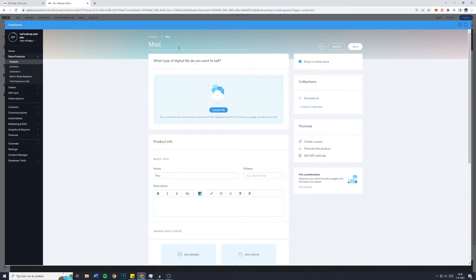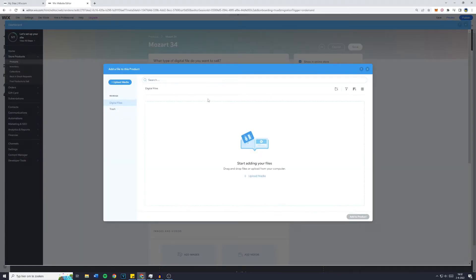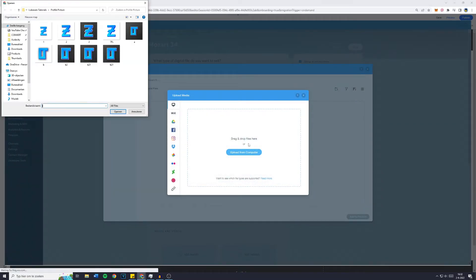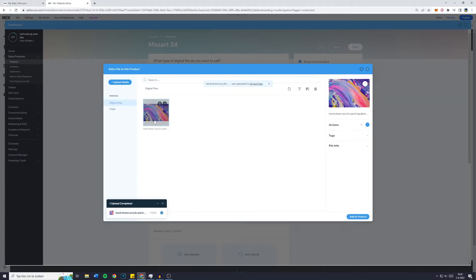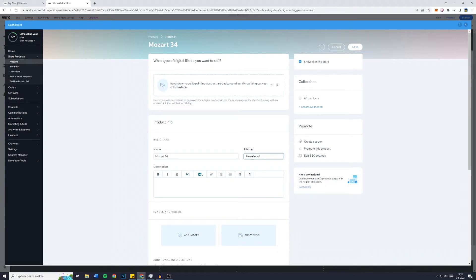I'll give it a random name — 'Mozart 34'. For a digital file, click on 'Upload File' and choose an image. It will ask you to select the file, so click on 'Upload Media', 'Upload from Computer', and select the art file. Once uploaded, click 'Add to Product'. The ribbon — for example 'New Arrival' — is a label you can add. Click on 'Add' and now you can add 'New Arrival' to multiple art files, which will show up on the store.